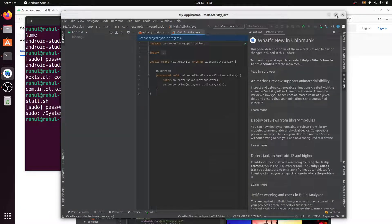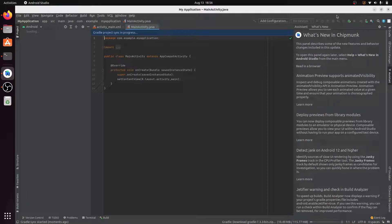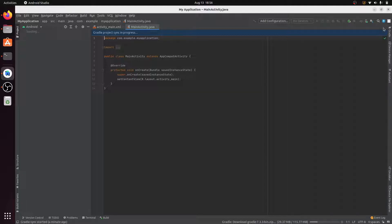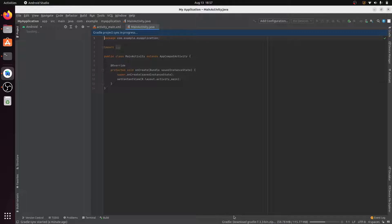If you are installing Android Studio for the first time, it will take some time — it needs to download Gradle for your project, which is around 115MB, and possibly one or more additional files. This may take 5 to 10 minutes depending on your internet speed. You can see it downloading Gradle files.